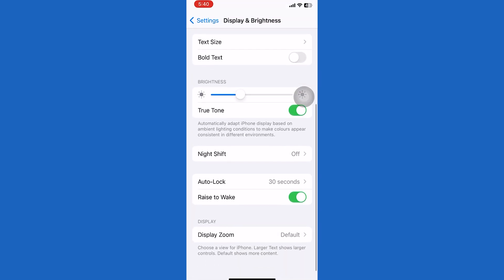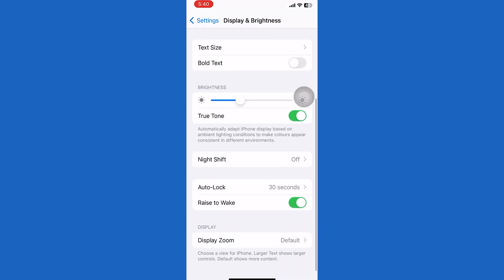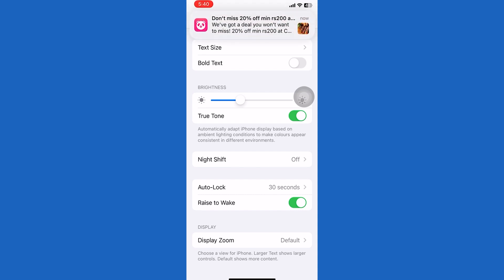So if you want to turn off the raise to wake feature on your iPhone, simply toggle this off. Now you've successfully disabled the raise to wake feature on your iPhone.